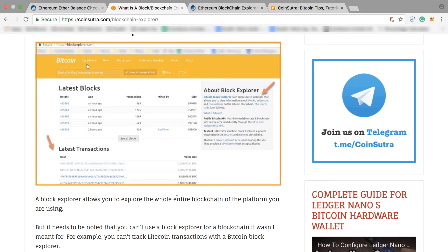For Ethereum, you also have Ethereum blockchain explorers where you can see what is happening on the Ethereum blockchain. A blockchain explorer is something where you can put your Ethereum or Bitcoin address and find out what is happening with your transactions and what balance you have on a particular address.